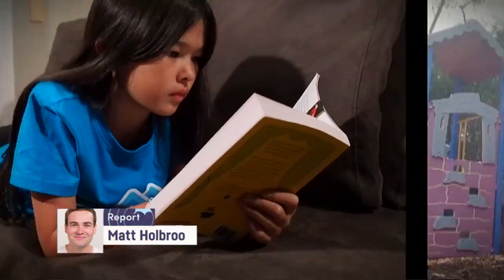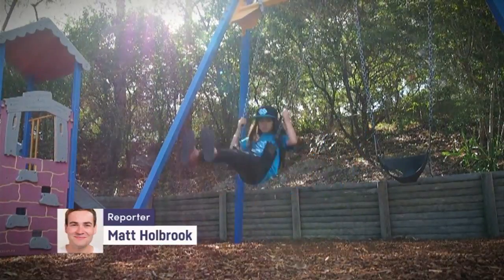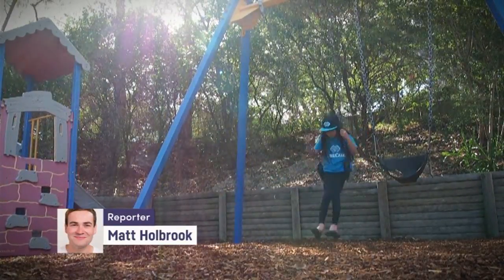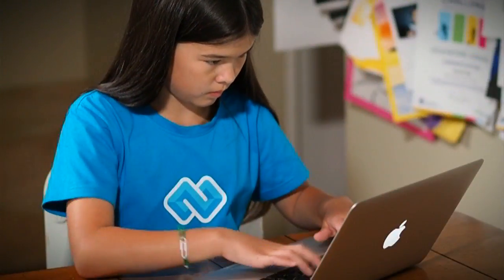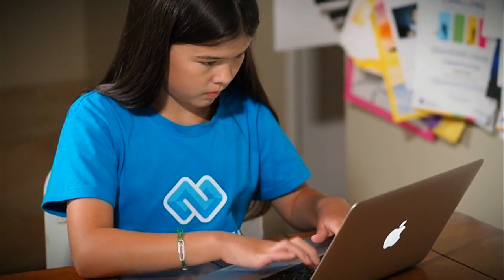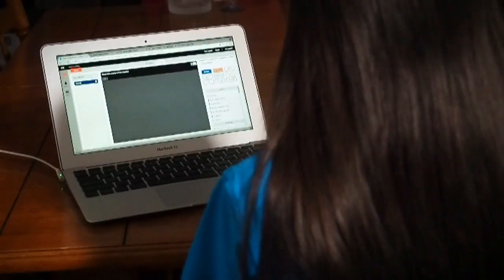Sarah likes reading and hanging out with her family. But she's just discovered something else she really enjoys and she's really good at: coding. After attending some sessions of Code Camp during the holidays, she made an app using computer code.